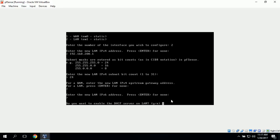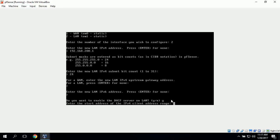It's asking if we want to enable the DHCP server on the LAN, and we'll go ahead and click yes, because that will give us the option to use DHCP or static IPs. Now it's asking us to enter the start address of the IPv4 client address range, and we'll start with .100.